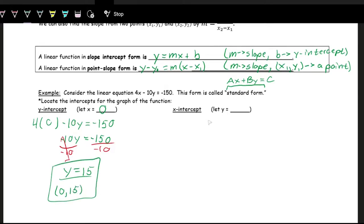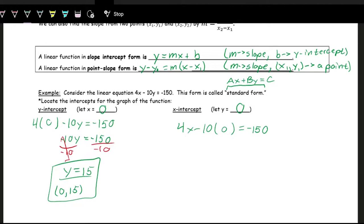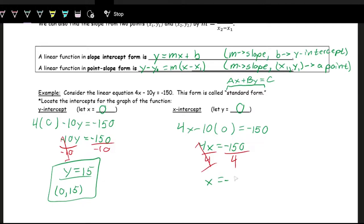For the x-intercept, the y value is zero along the x-axis, so we plug zero in for y and solve for x. We have 4x minus 10 times zero equals negative 150, which gives 4x equals negative 150. Dividing by 4, x equals negative 37.5. So the x-intercept as a point is (negative 37.5, 0).